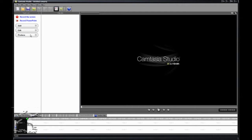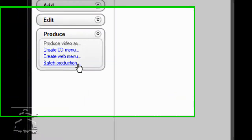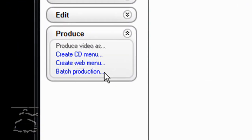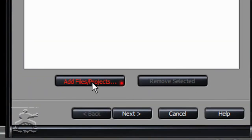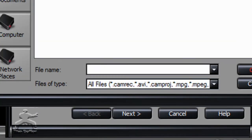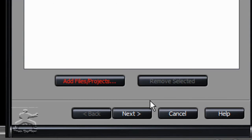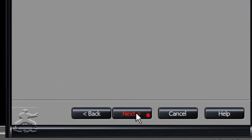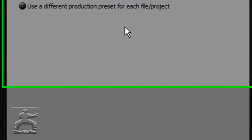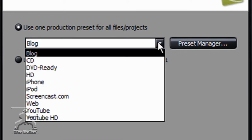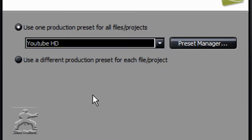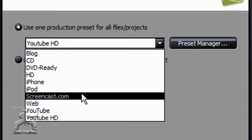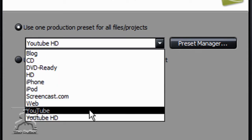First you're going to open up Camtasia and go over here to the Produce tab and click Batch Production. Add Files and Projects. It really doesn't matter what they are because we're going to eventually just cancel all of this anyway.